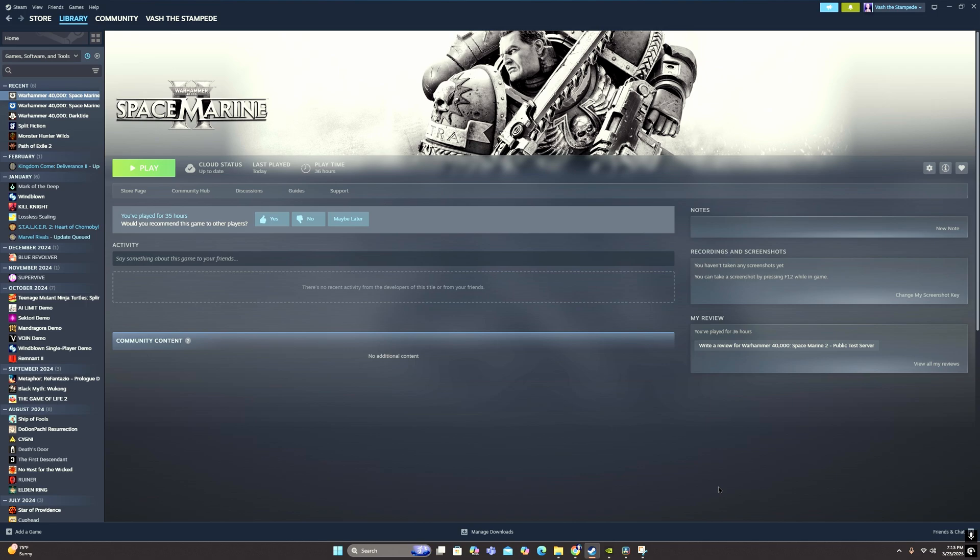And then if you want to switch between DLSS4 performance, balance, or quality, all you need to do is just switch it in the game like you normally would. So just pick whichever one that works best for whatever PC setup you have and whatever visual quality you like most.